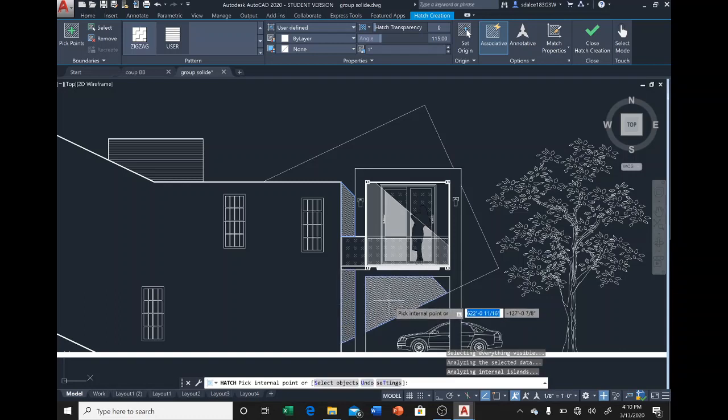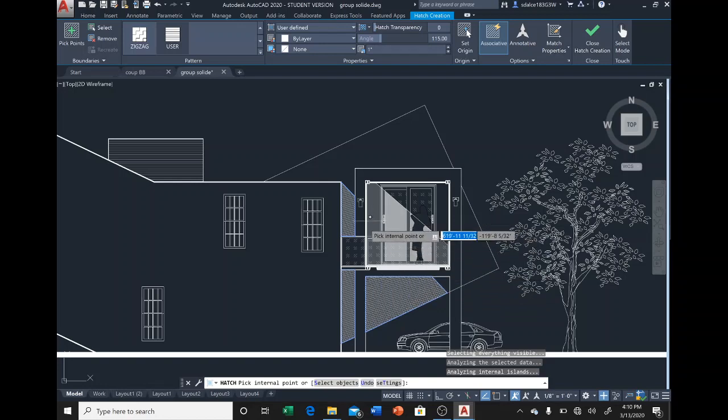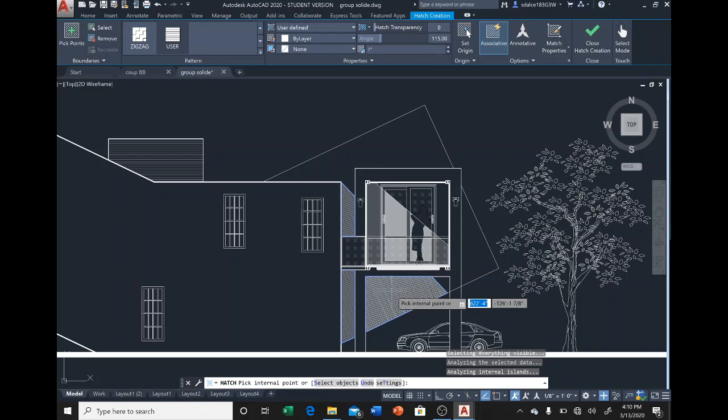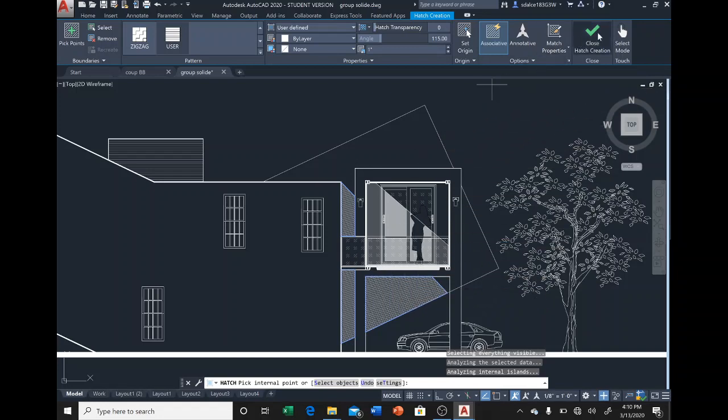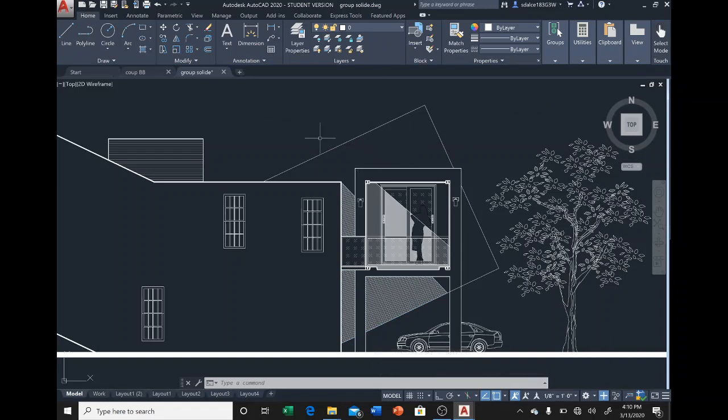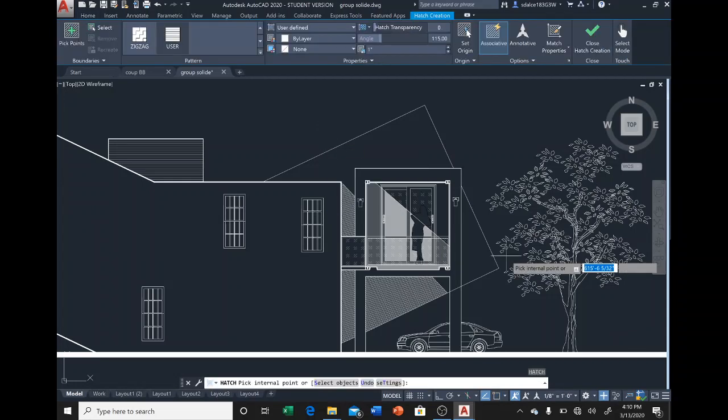When you put the hatch at one inch, it's going to be in the lighter part. We can close that. Now we're going to put hatch again because that part needs the hatch too.